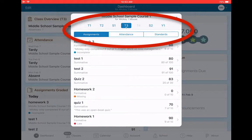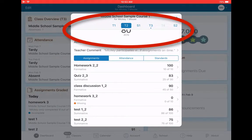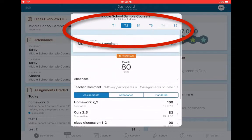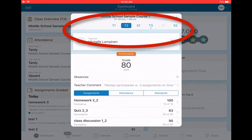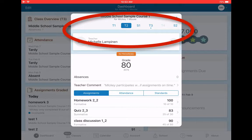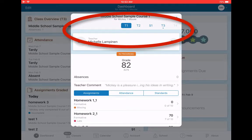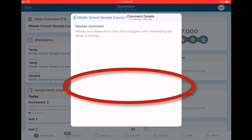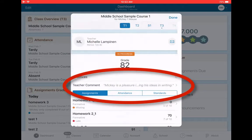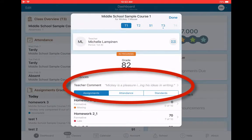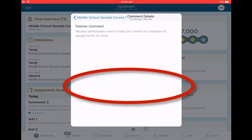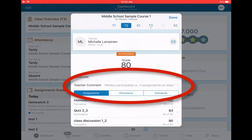If I want to go back and compare Mickey's work, I can tap on different terms. So I can see how he did in term two. He got an 80 for term two. He got an 82 for term one. There's also comments here for every term. Mickey is a pleasure but struggles with expressing his ideas. Term two, the teacher comment participates well in class but needs to complete all assignments on time.